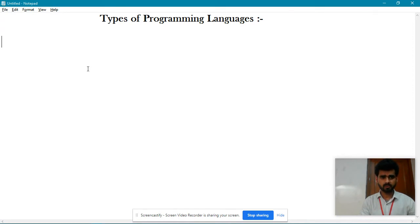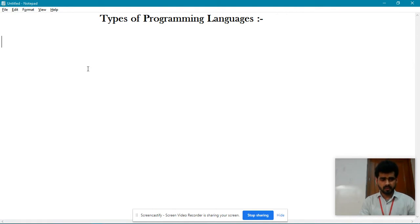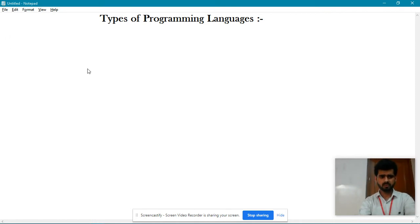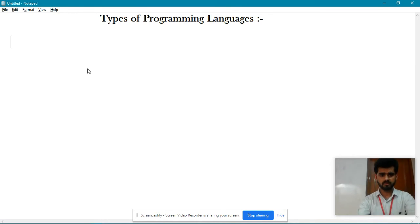So what are types of programming languages? Sometimes when I ask this question to students, they say: Sir, types of programming languages means C++, Java, Python, PHP. That's not the right answer. They all are high level languages, which are part of programming languages.